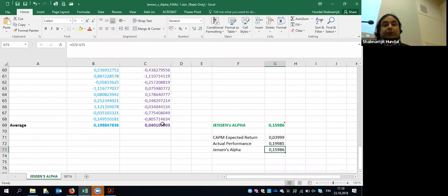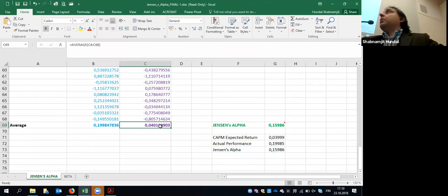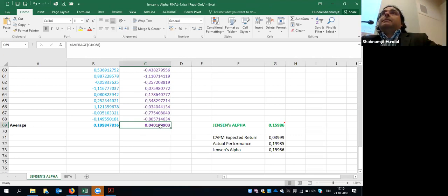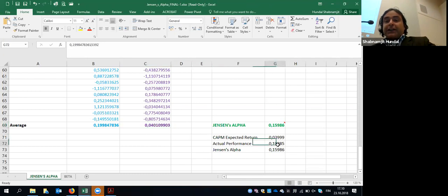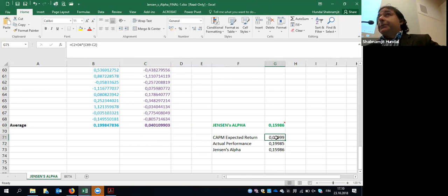It's a success. It was expected the company would produce a return of approximately 4%, but it ended up producing nearly 20%. The difference is nearly 16% — that is Jensen's alpha. The market return was only 4%, so the company not only beat the market but also beat the expectations set for it.